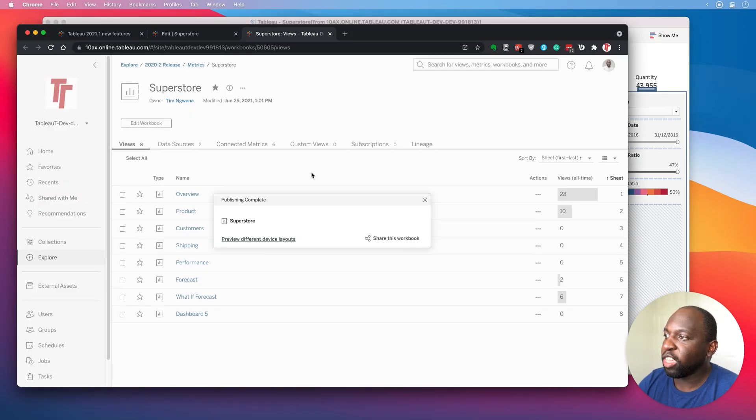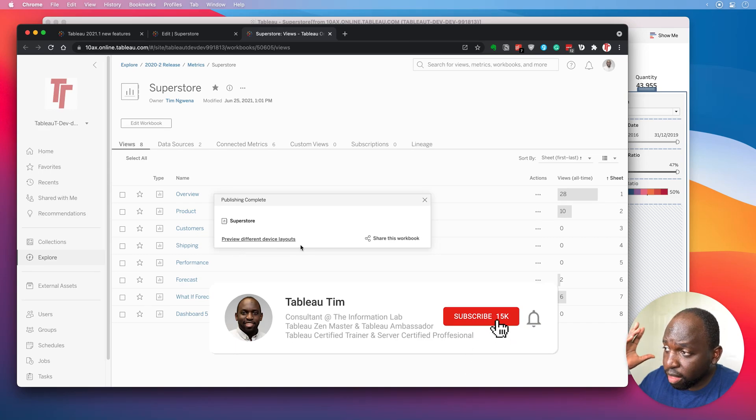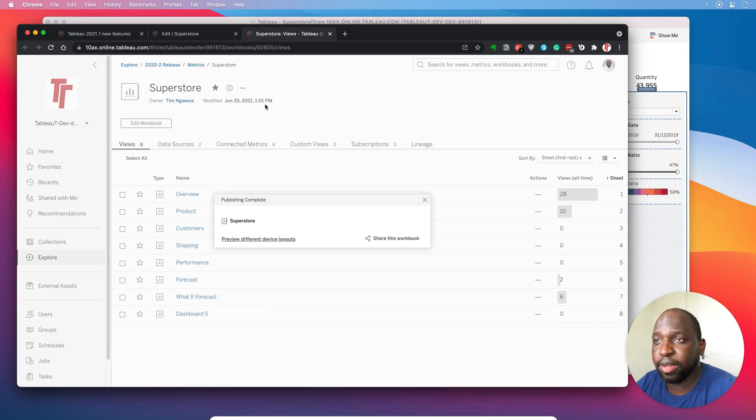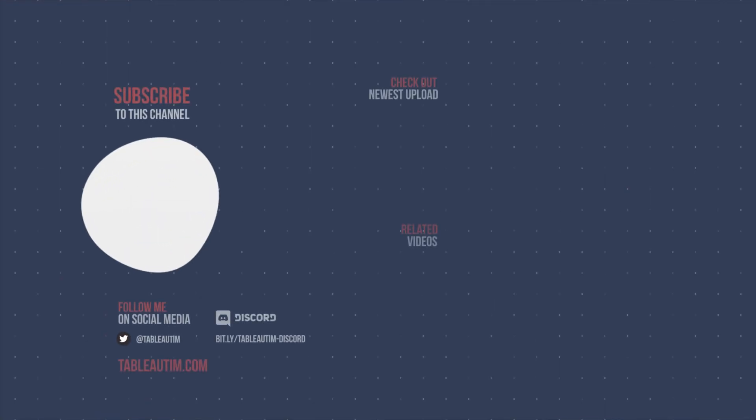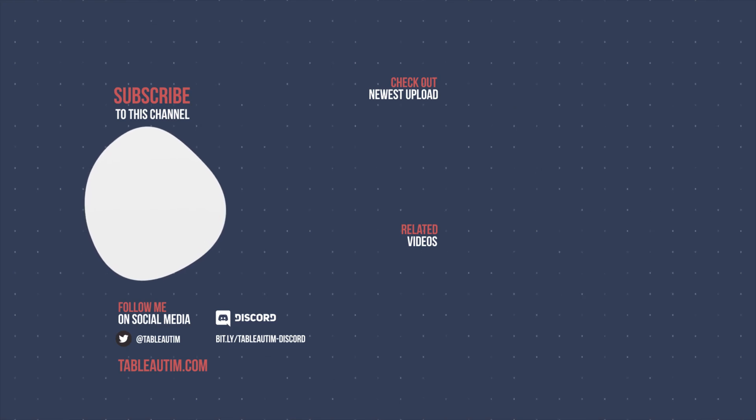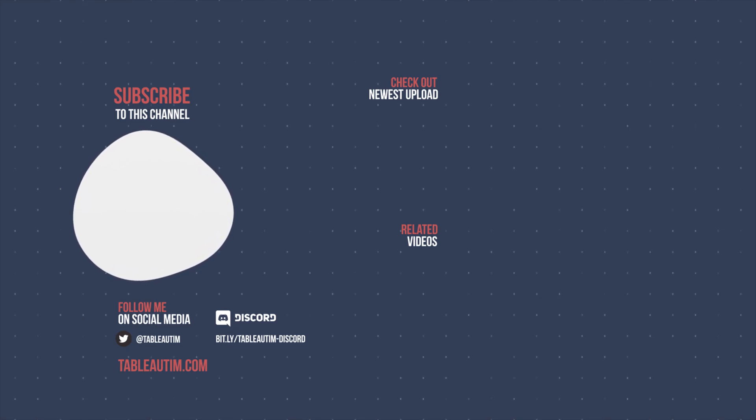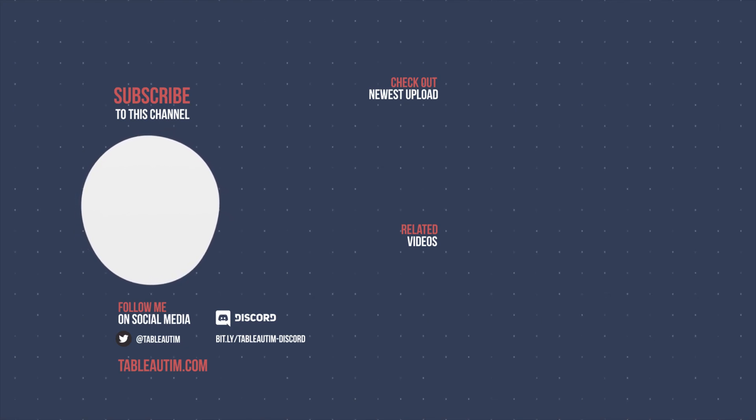Okay. So that's pretty much it. You can see here that I've got my workbook saved. It's updated at 1 PM and we're pretty much ready to go. So that's the feature in a nutshell. Let me know what you think in the description below and hopefully, we'll catch you in the next video about 2021.2.